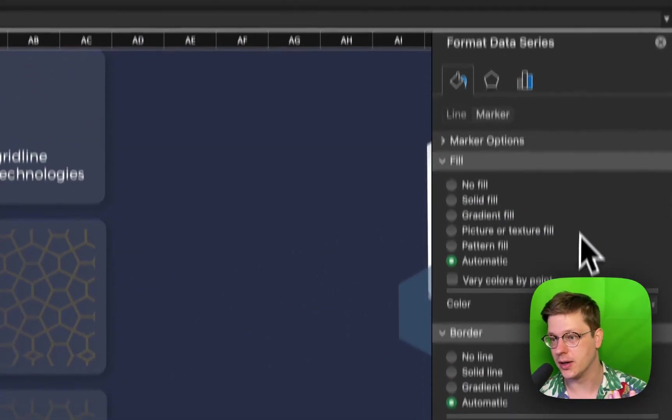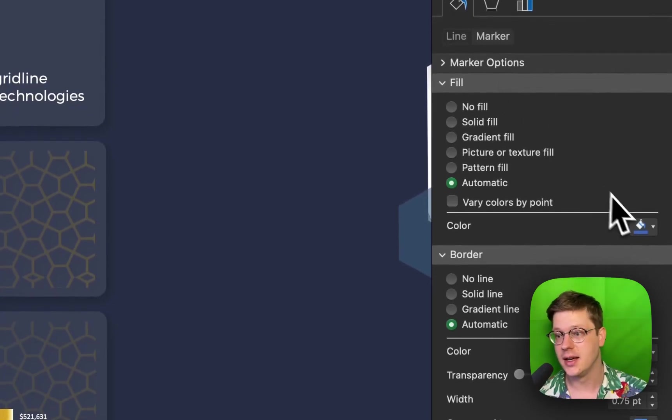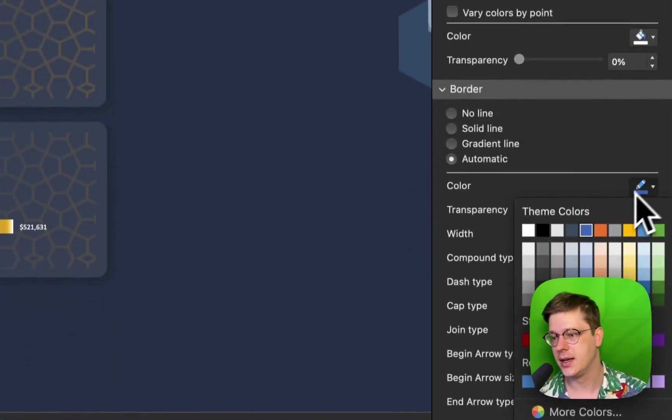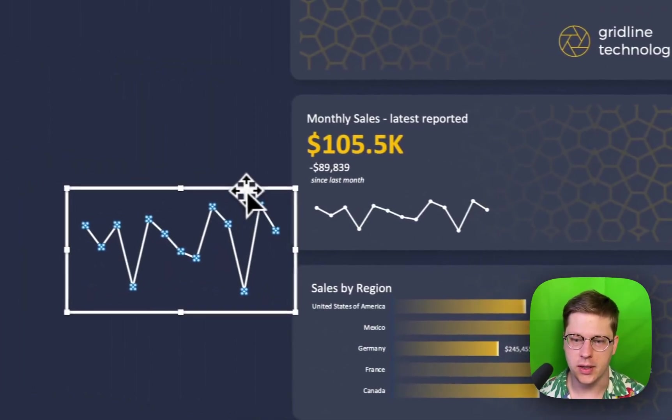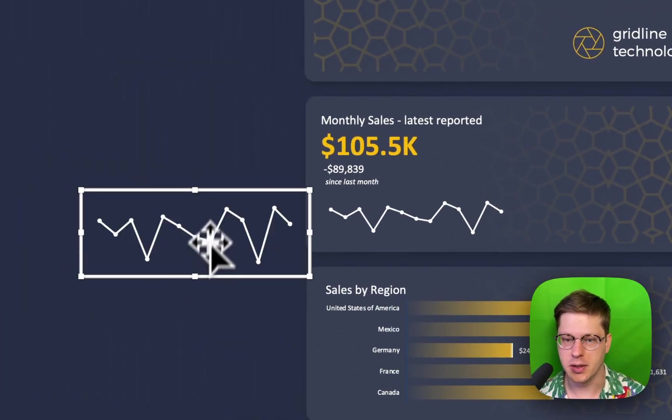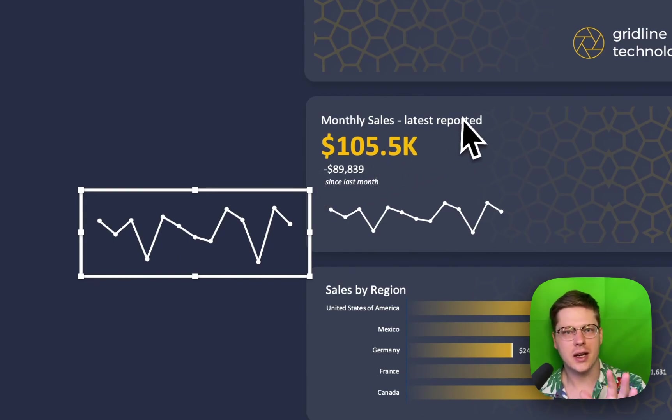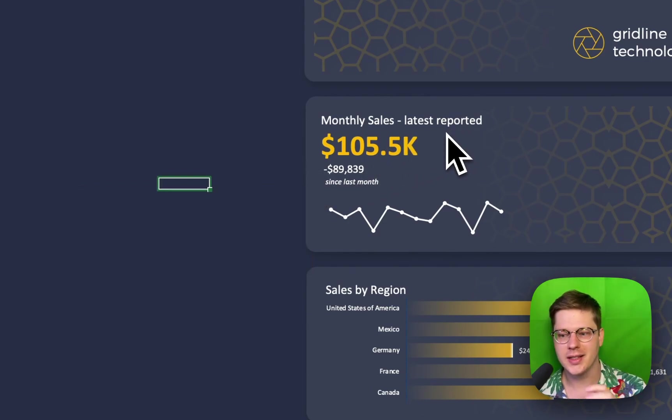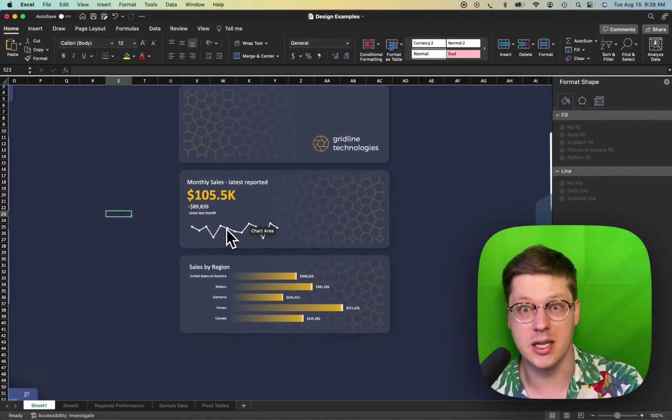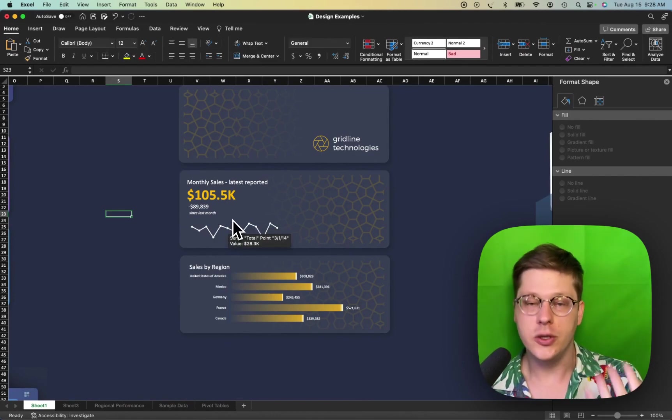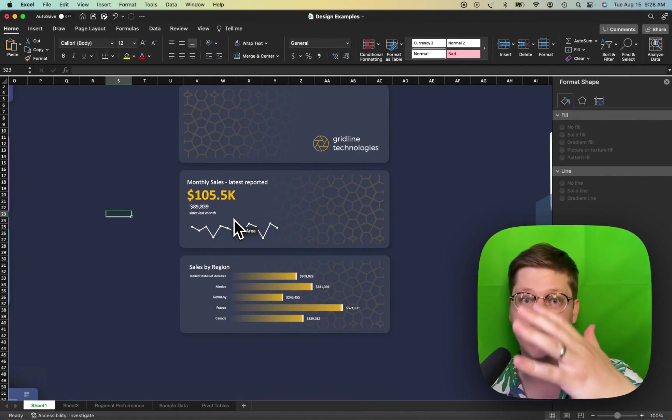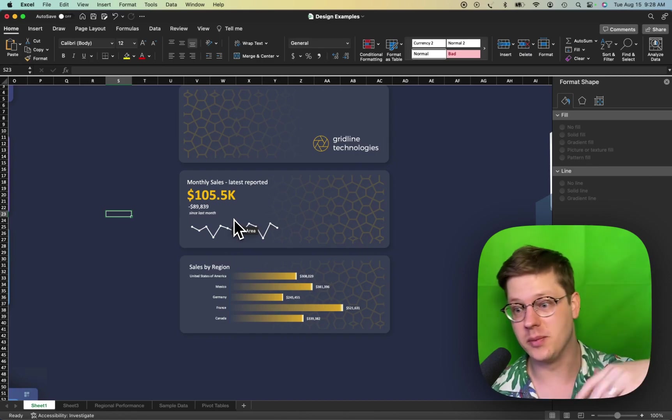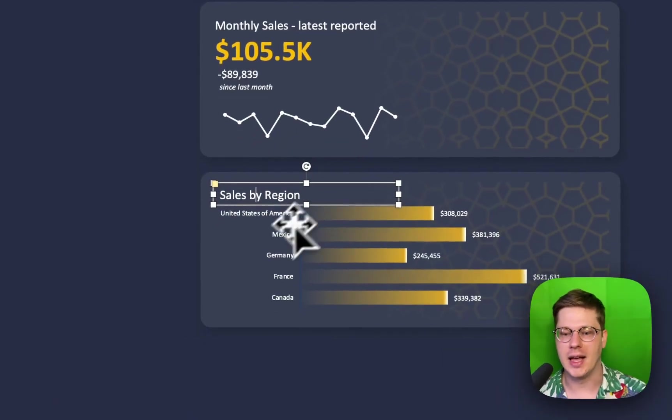And we'll update our marker, our marker being the little dots, to be white as well in this case. Before you know it we've got ourselves a little trend line we can fit in wherever we want. Now be cautious using trend lines, they don't communicate a lot of information because they're not labeled properly, right? They do serve a purpose. They can show general direction, they can show general variability, that sort of thing.